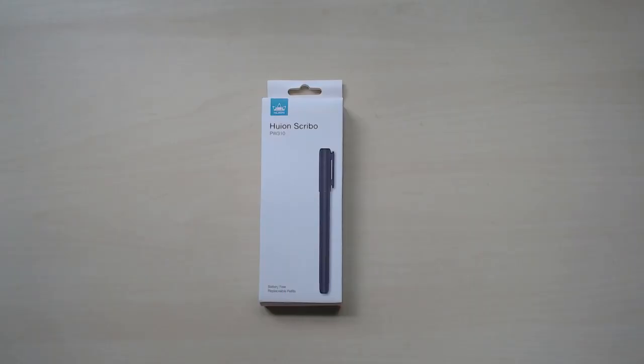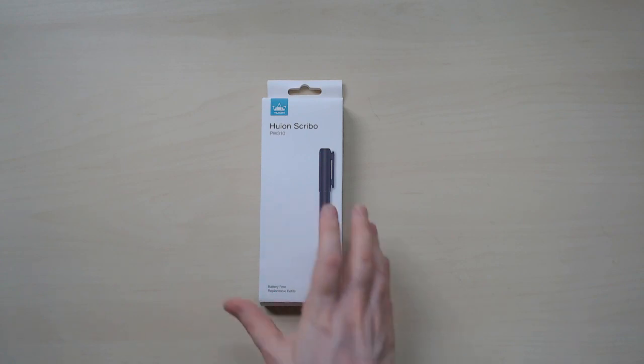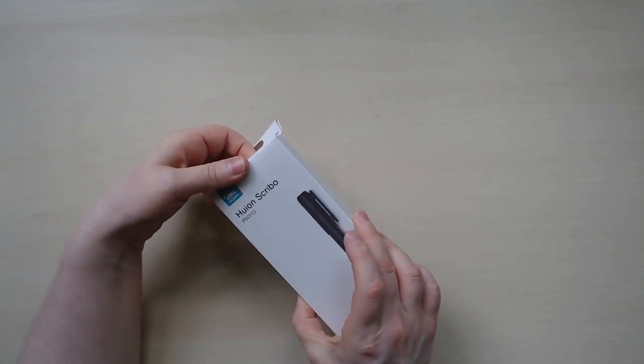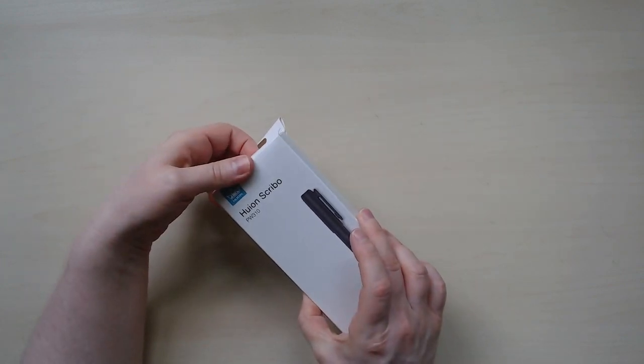We're going to unbox this in what I think will be the world's shortest unboxing video, because this is a pretty small box, and try it out. I'll let you know what I think, so let's just get right into it. Welcome to the world's shortest unboxing video—the Huion Scribo PW310.